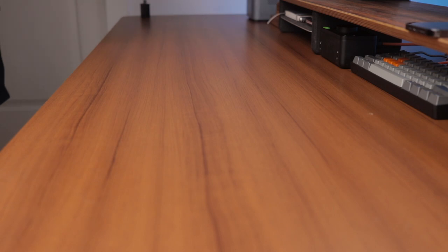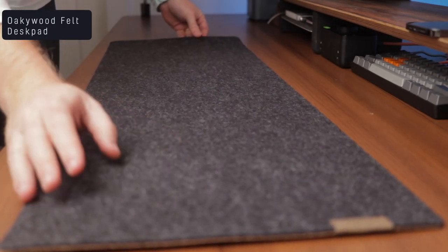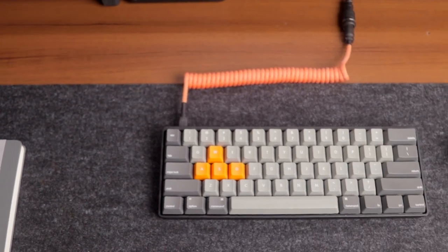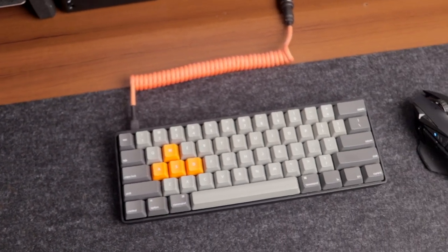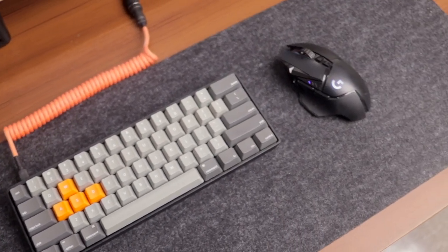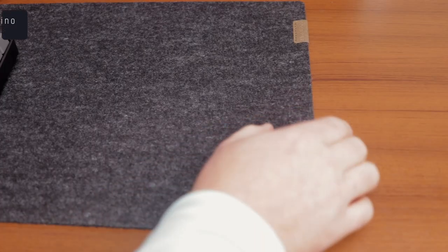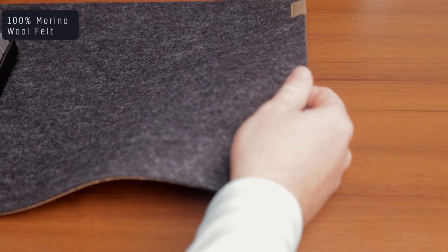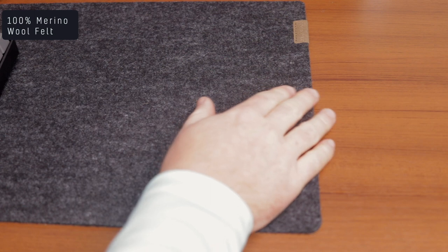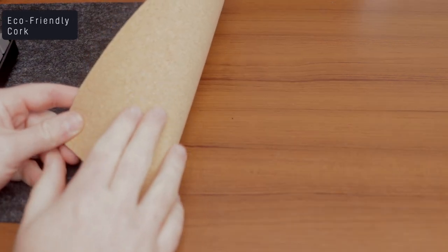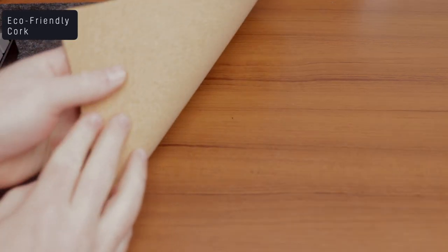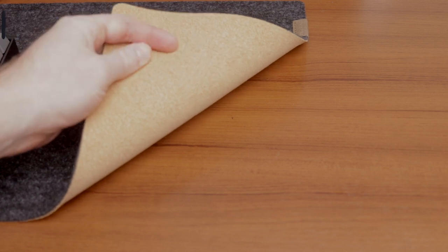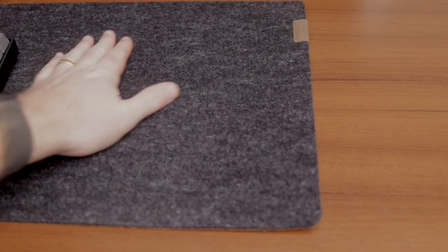The last product in today's video is certainly not least and that is the Okie Wood Wool Felt Desk Pad. This thing is amazing and Okie Wood did a great job designing this desk pad. I love how the desk pad feels made out of a merino wool. The desk pad feels natural to the touch and the underside of the desk pad is made from 100% biodegradable cork sticking to that whole eco-friendly concept they were trying to go for.